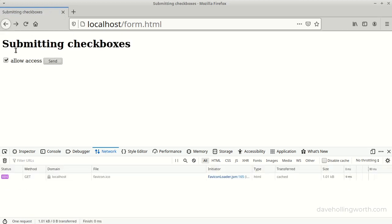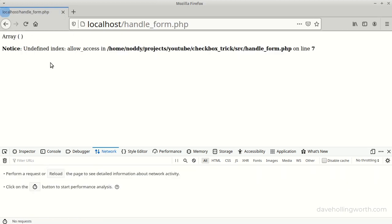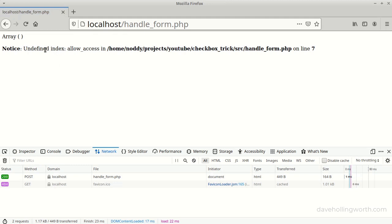However, if it's not checked, you get an undefined index error, as the array element with the key that corresponds to the checkbox input name doesn't exist.